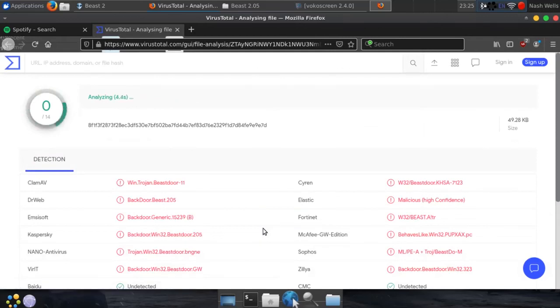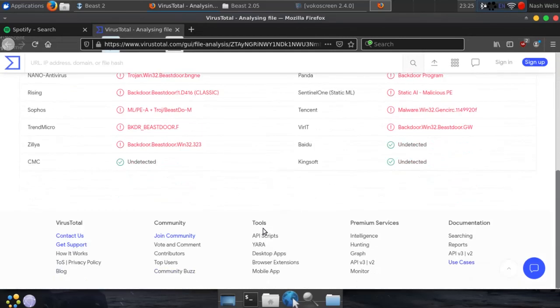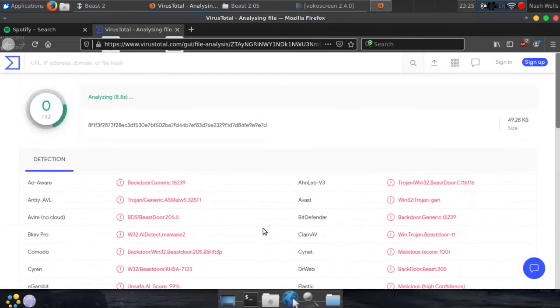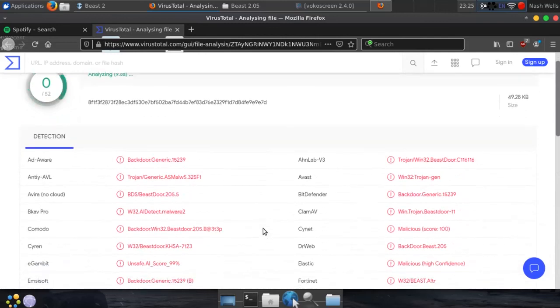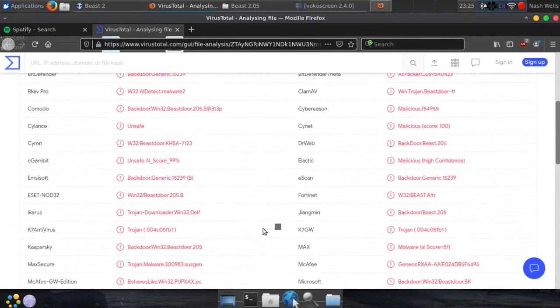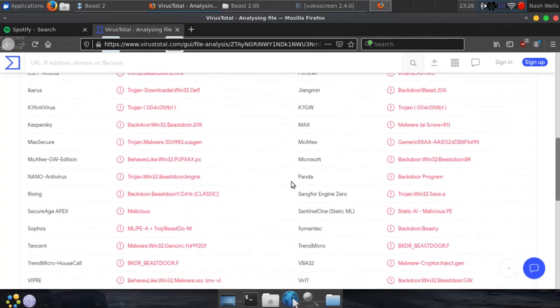And if you can see that, it has been detected by very much all of them. So, yeah, that is the Trojan Beast. Yes, it did get flagged.